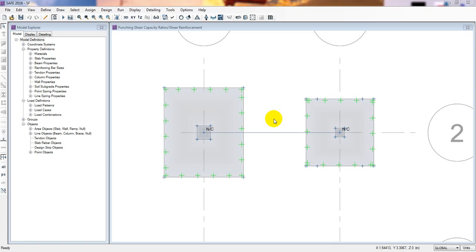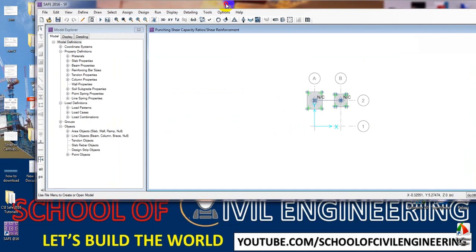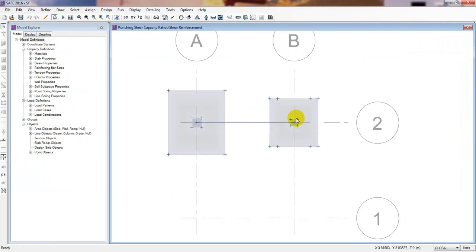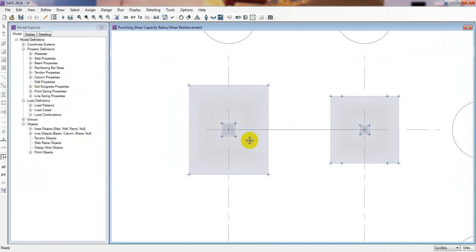Welcome back to School of Civil Engineering. This is Atula with another new video. We have started the CSFF 2016 tutorial series and this is lecture 28. In a previous lecture I have shown you that I will check out the strap foundation, so actually in a previous video I have shown you that.